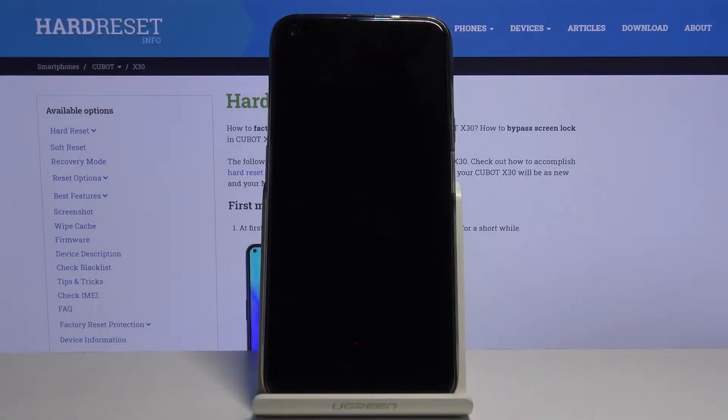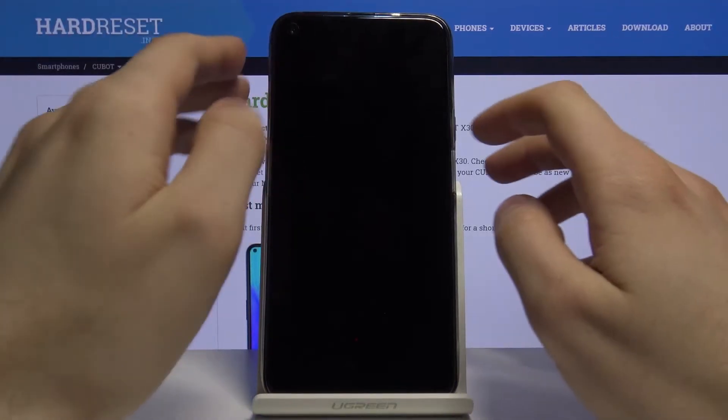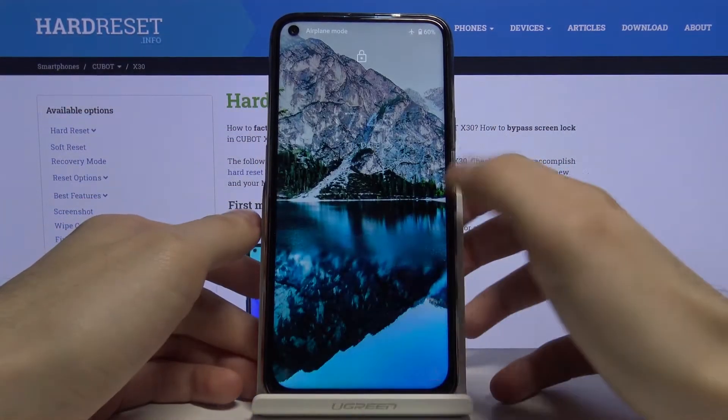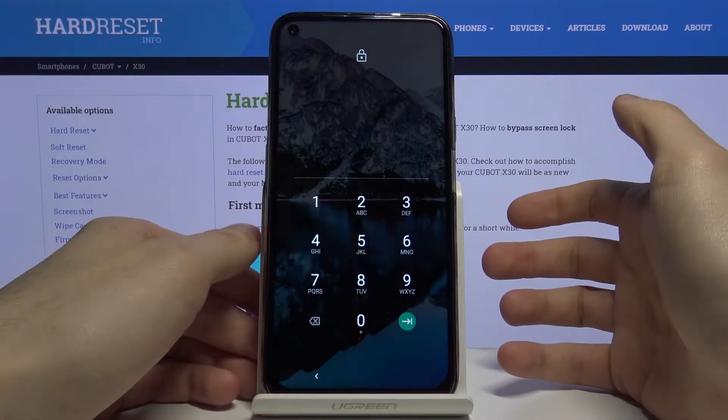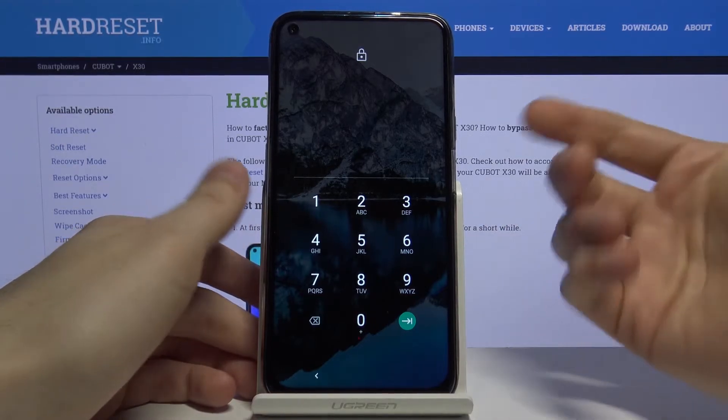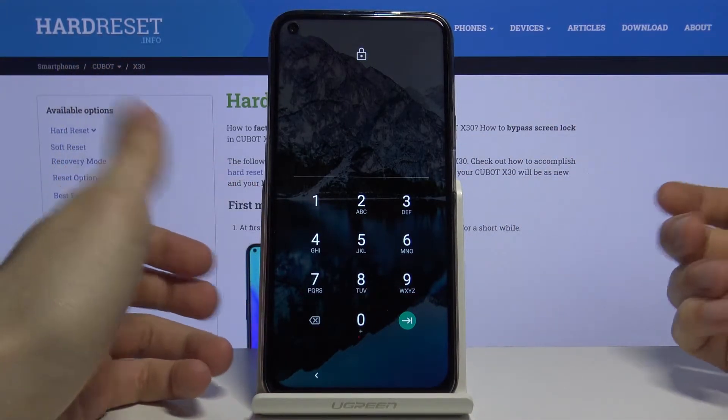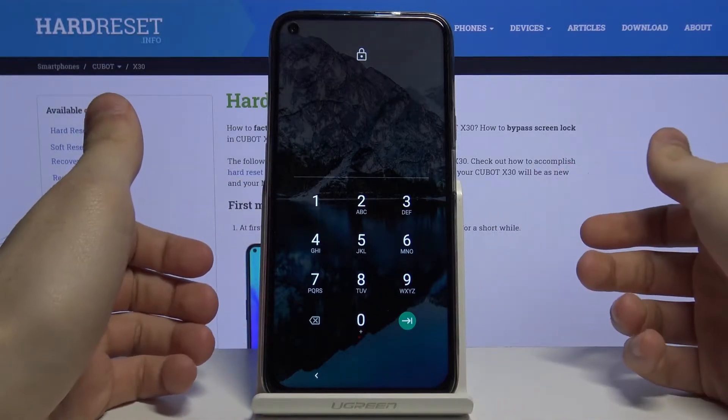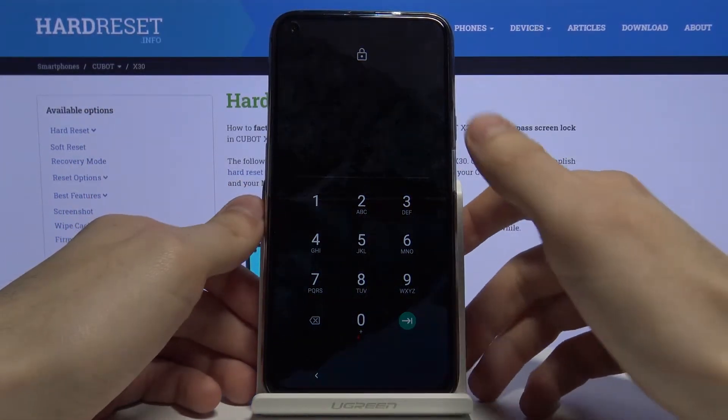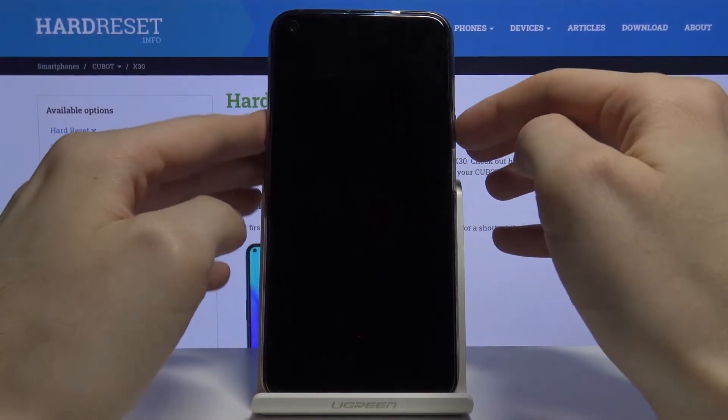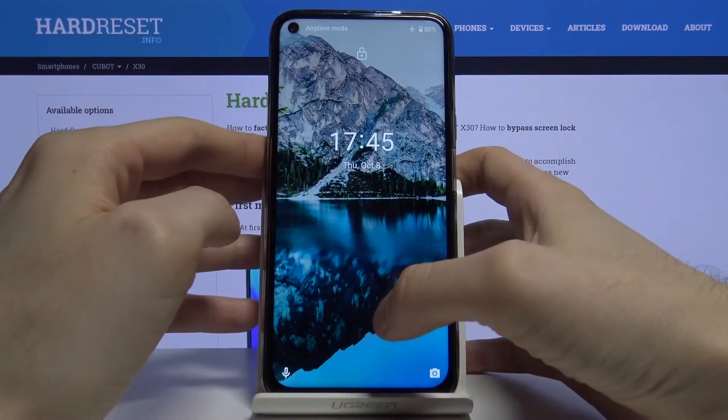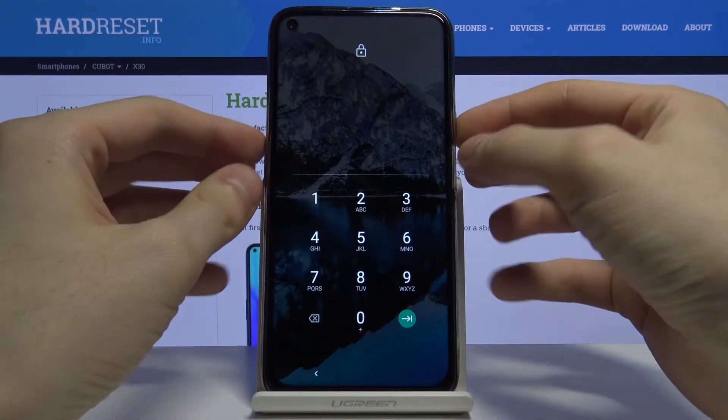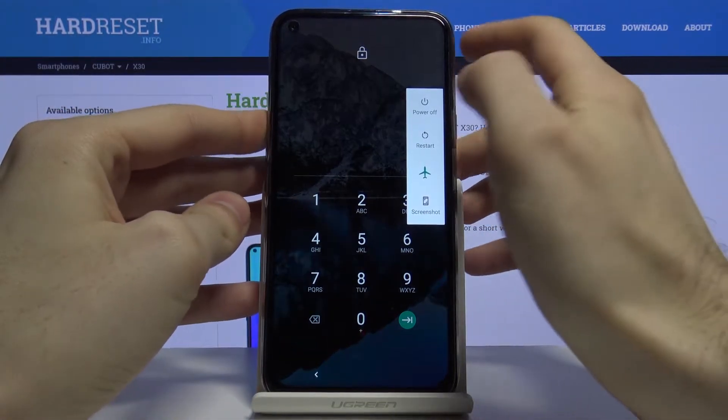Here I have Kubot X30 and today I'm going to show you how to perform a hard reset operation on this device. In case you set a password, pin, or pattern on your device and unfortunately you forgot it and you just can't unlock your device, what you have to do is perform a hard reset.